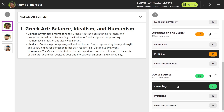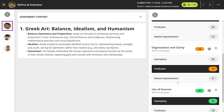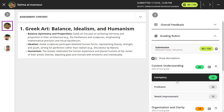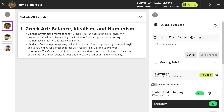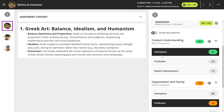If you want to add feedback to the student, select the overall feedback tab to open the panel and type feedback for the student. You can add overall feedback, or you can add per-criteria feedback.